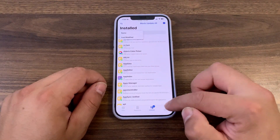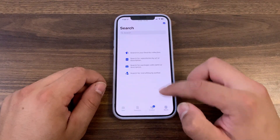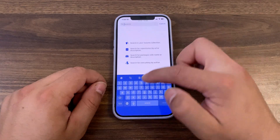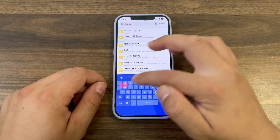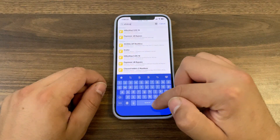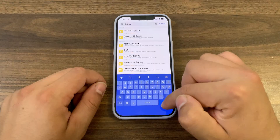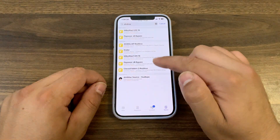In the search option, you can of course search for any tweaks. The best thing about Cellu is that it will show you the repo under each tweak, as you see.